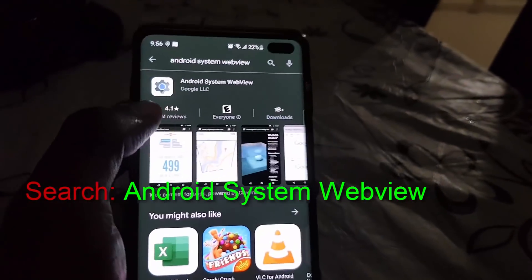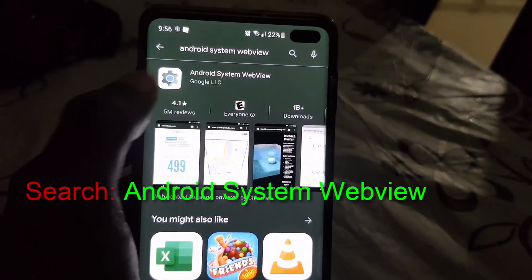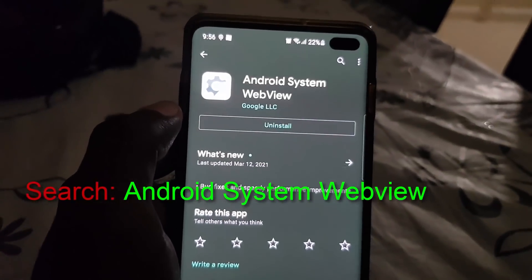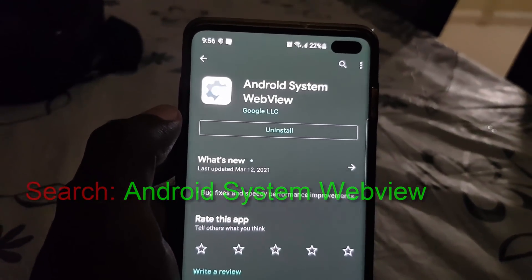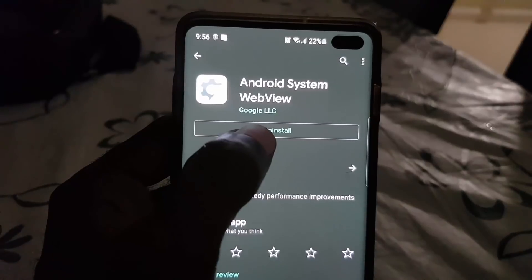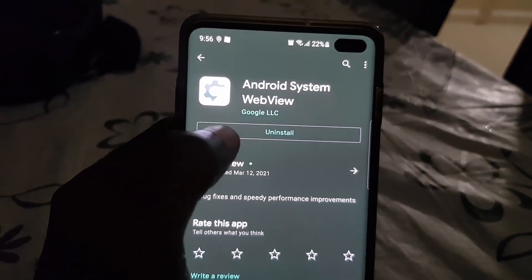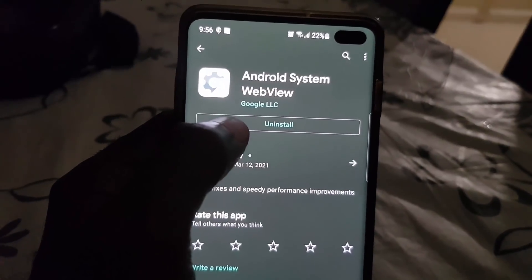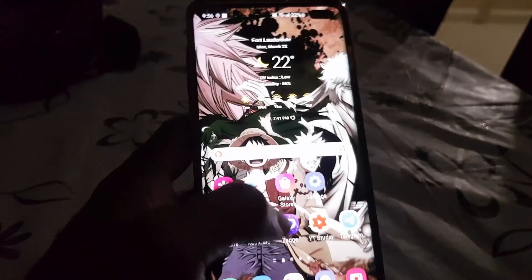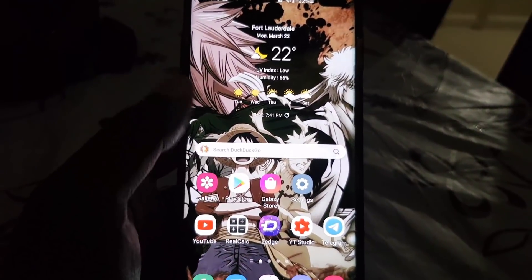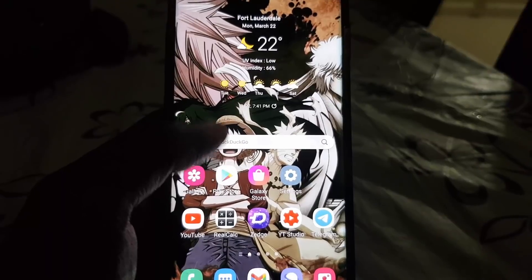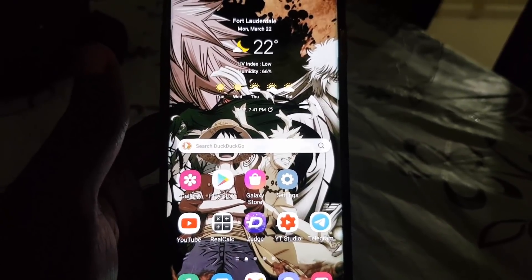Once you find it, as seen here, go ahead and tap on it. From here, you want to hit Uninstall. I'm not going to do it on this device, but simply uninstall Android System WebView. Once finished, go ahead and try your apps again. It's also a good idea to reboot your device and then try the apps.